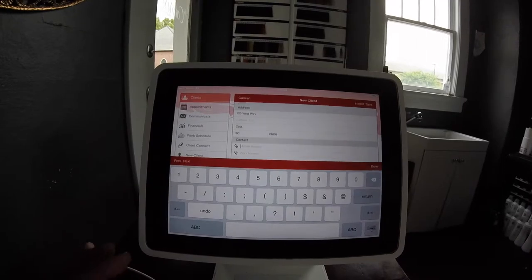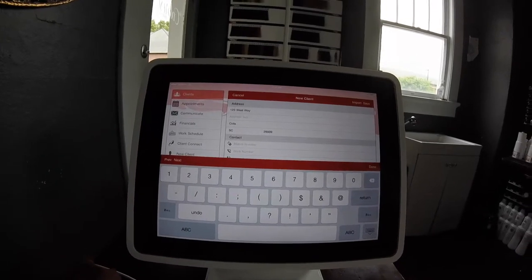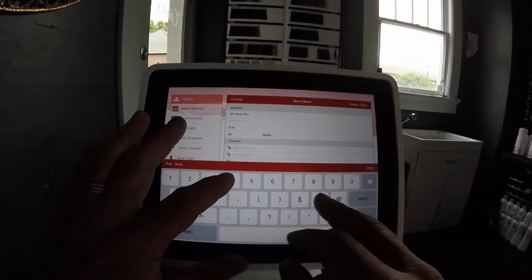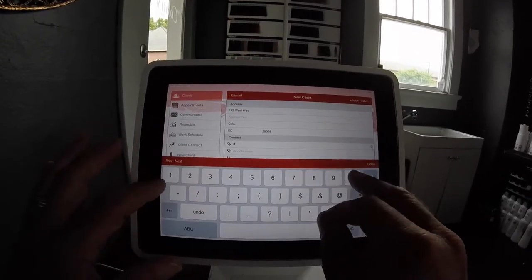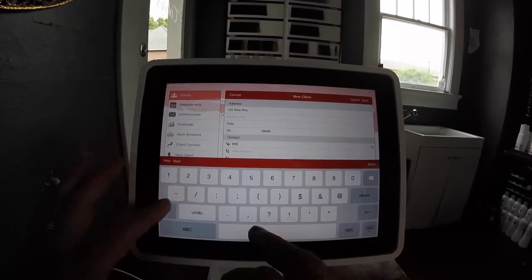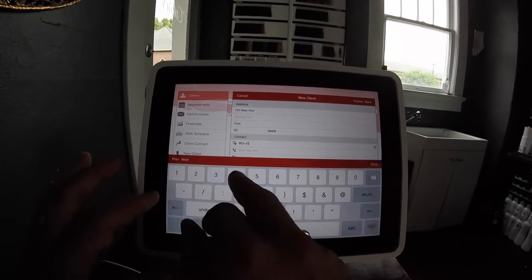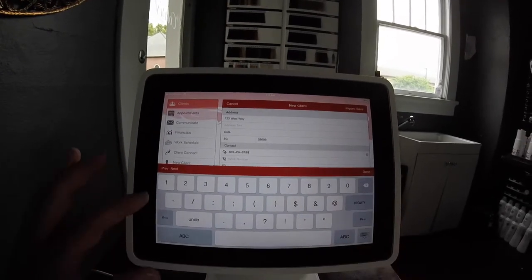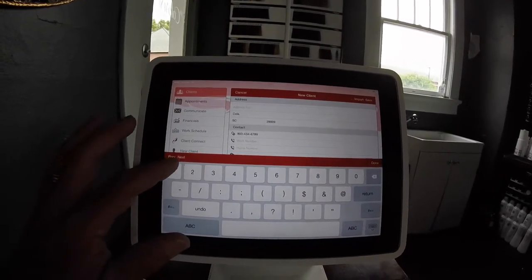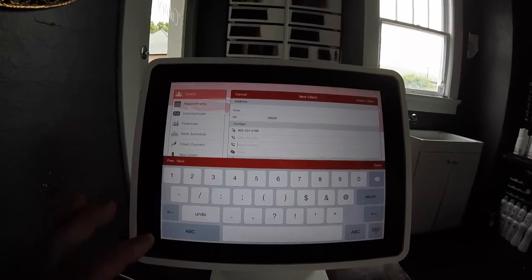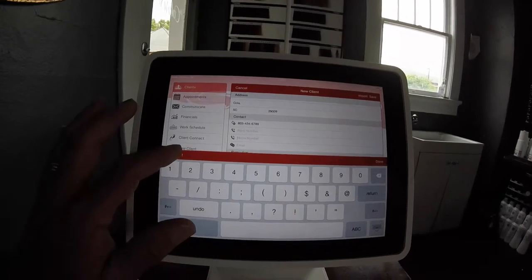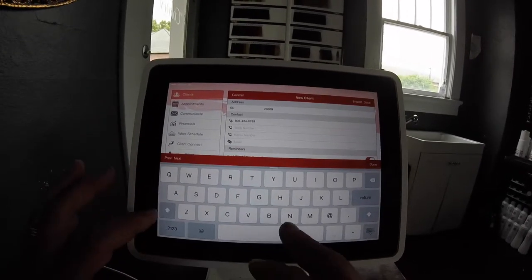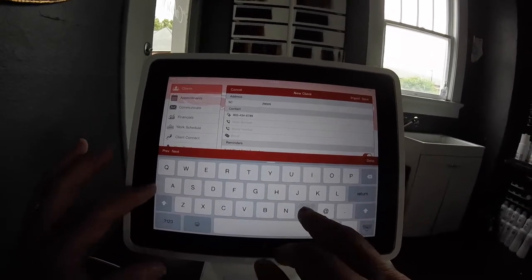Next would be your contact information, starting with a mobile phone number. You could then also enter their work number, their home number, definitely want to capture their email address.